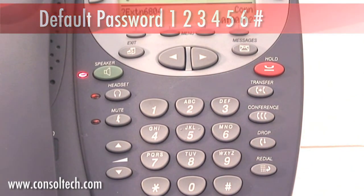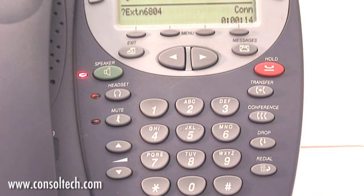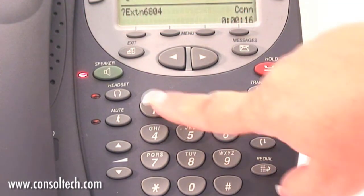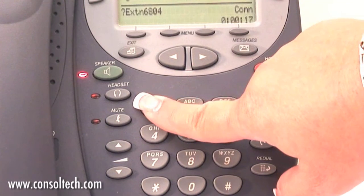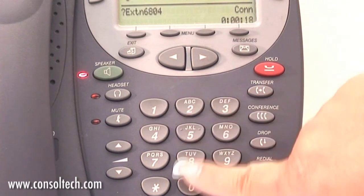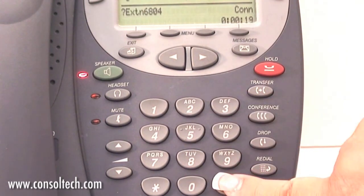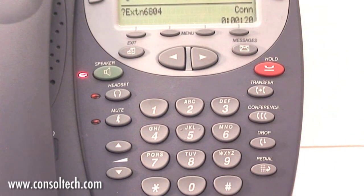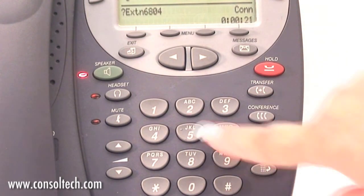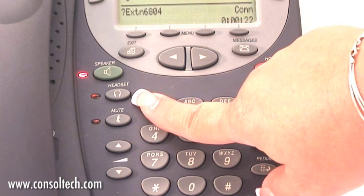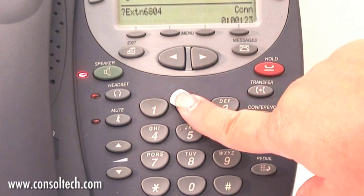When prompted, dial your new password from 4 to 16 digits, followed by the pound sign. You will then be prompted to repeat this step to secure the password.